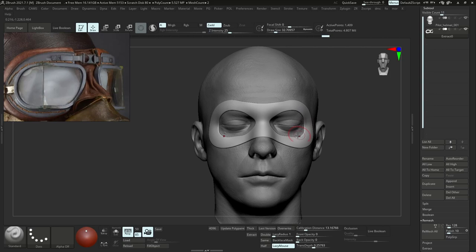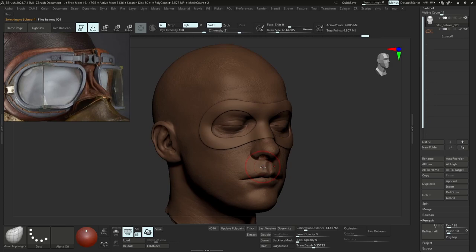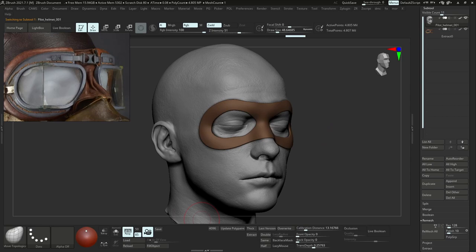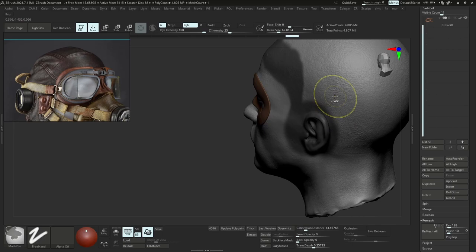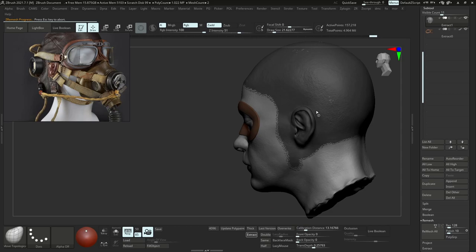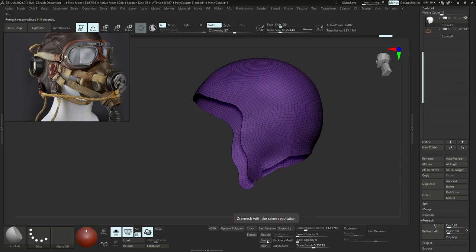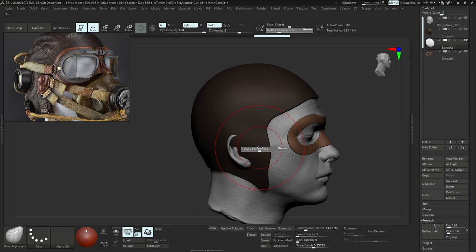One thing that's very important for me is to give poly paint to all my blockouts so I can see how the colors are looking — it gives me a better idea of the design and how everything comes together. I'm always repeating the same workflow: creating a mask for a blockout piece, extracting it, ZRemeshing it to get nice topology, and then adding dynamic thickness and poly paint.